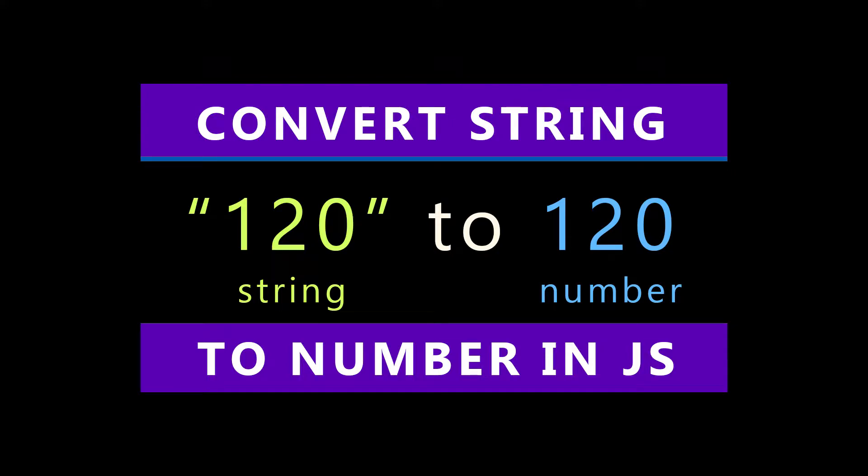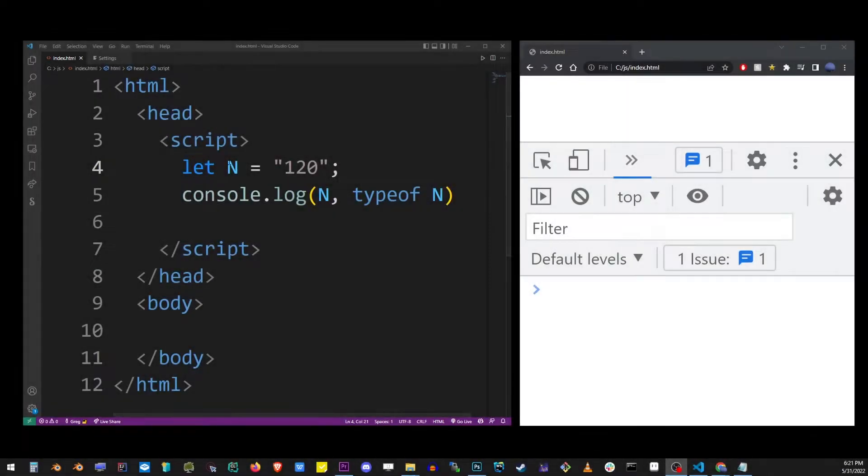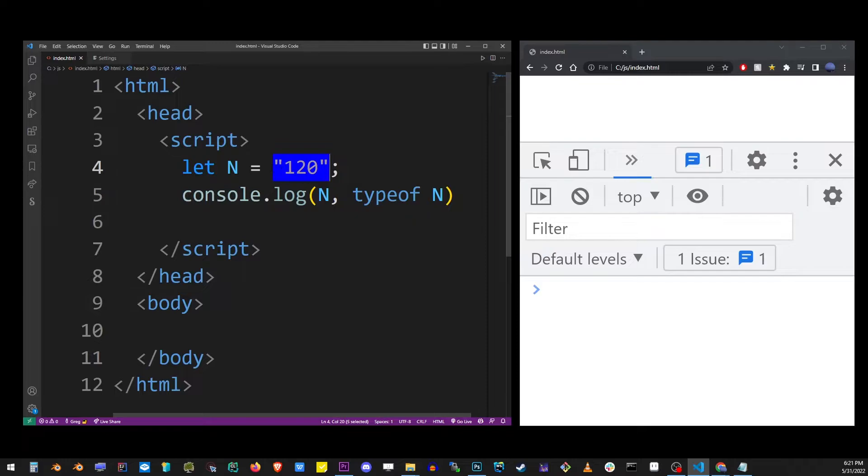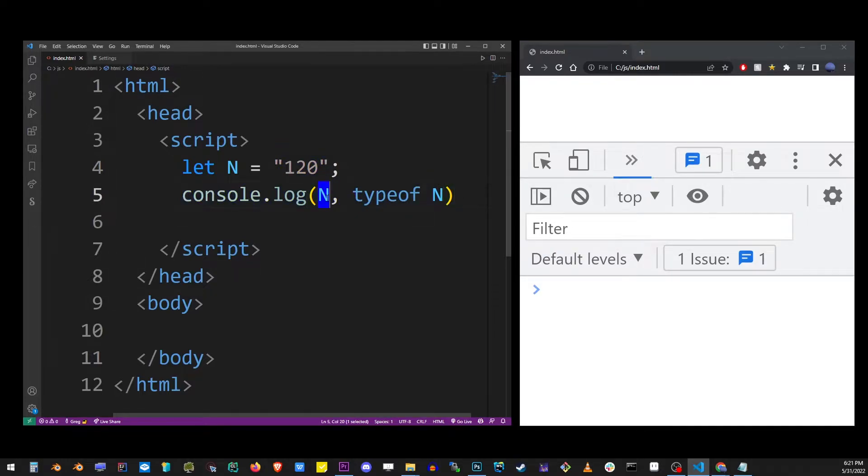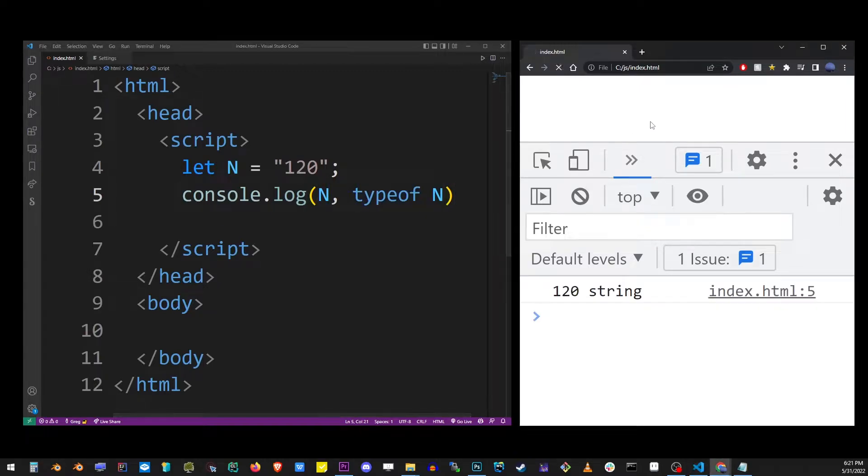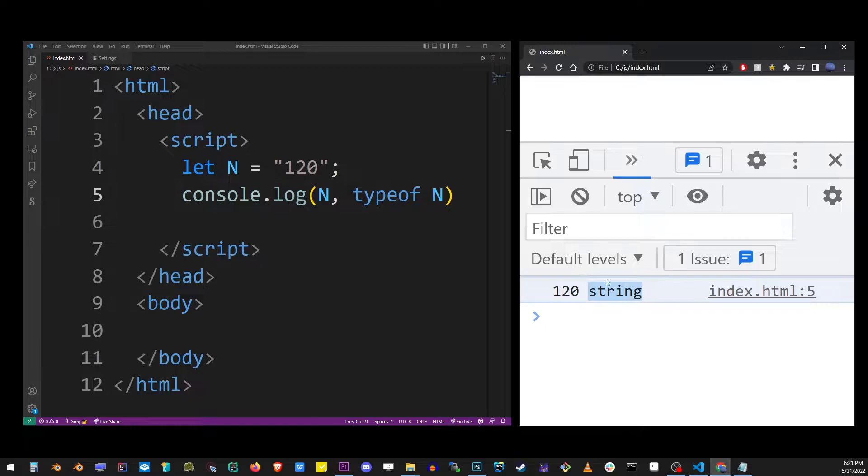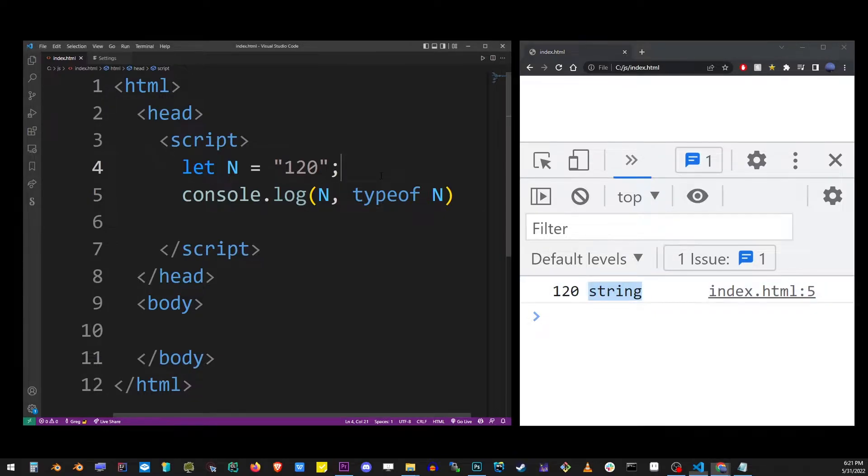Hey guys, in this tutorial I'm going to show you how to convert a string value to a number in JavaScript. So here I have a basic number already defined as a string. I'm going to use the console.log function to output the value and its type. As you can see, it's 120 of type string.